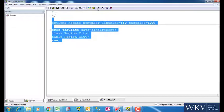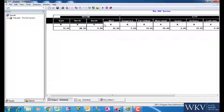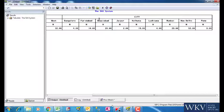As we run this, we can see that different statistics for both region and city have been generated. In region, we have north, south, east and west, all the values basically.